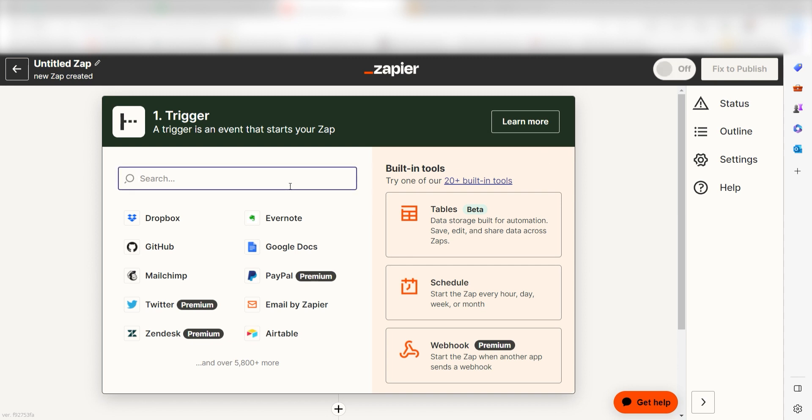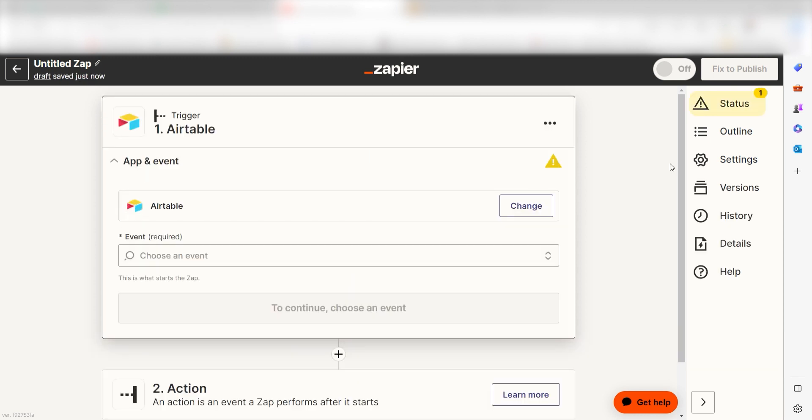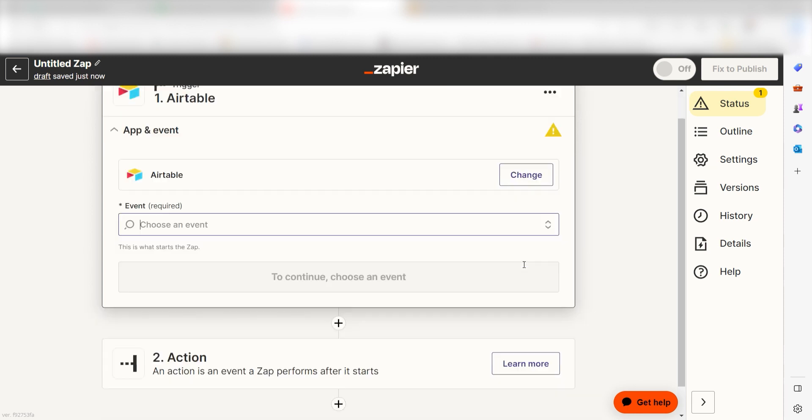To start our Zap, we'll need to create a trigger, or the event that starts any Zap. Because I want Airtable to trigger a prompt in OpenAI, I'll need to use Airtable as my trigger. I can find the app by typing it into the search bar and clicking below. The trigger screen will then pop up.